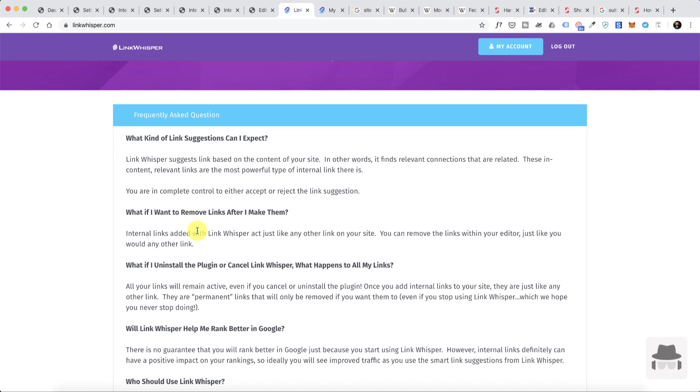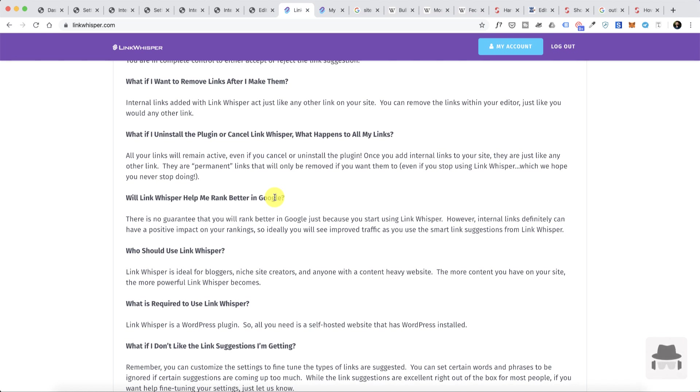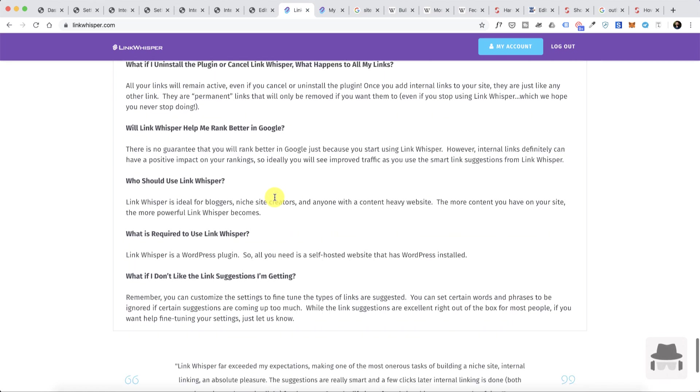Will Link Whisper help me rank better in Google? Here's the thing which I already told you before: you need to make sure that when you're doing internal linking it should be relevant, it should be something that logically makes sense so that a user clicks on it and they'll find something very relevant and they are more likely to read it rather than doing excessive internal linking. I would recommend mindful internal linking—that is going to be really helpful.